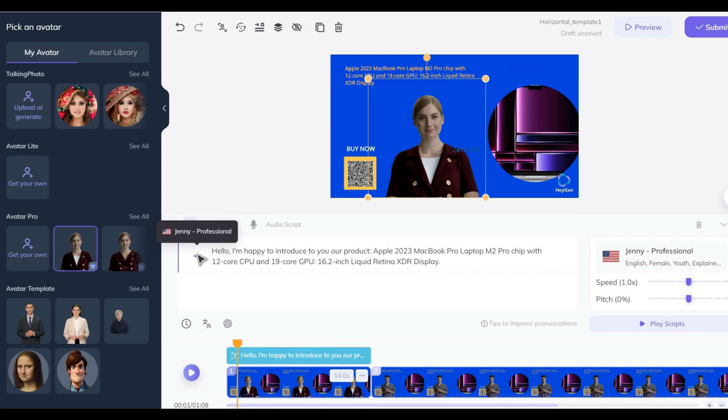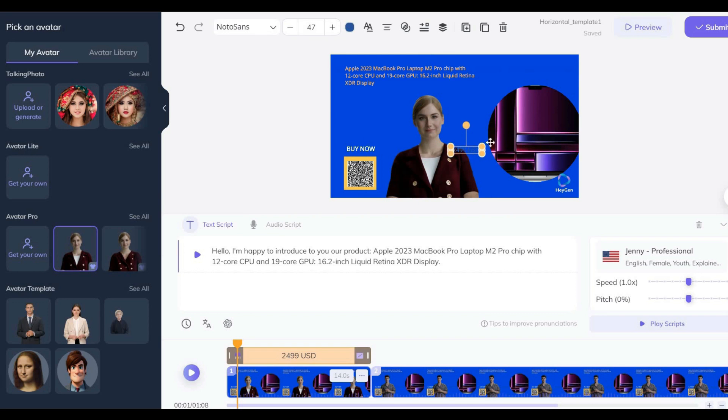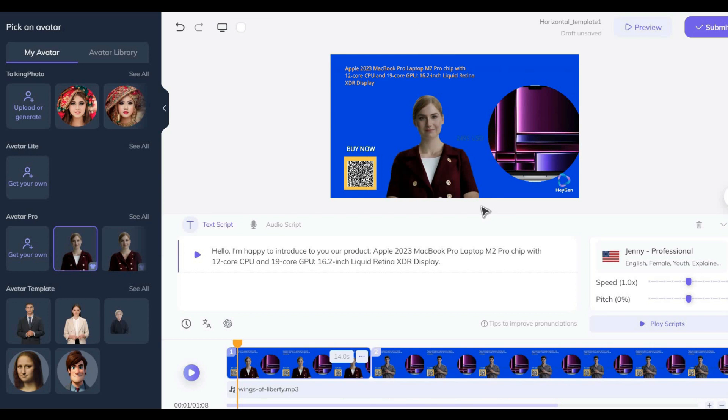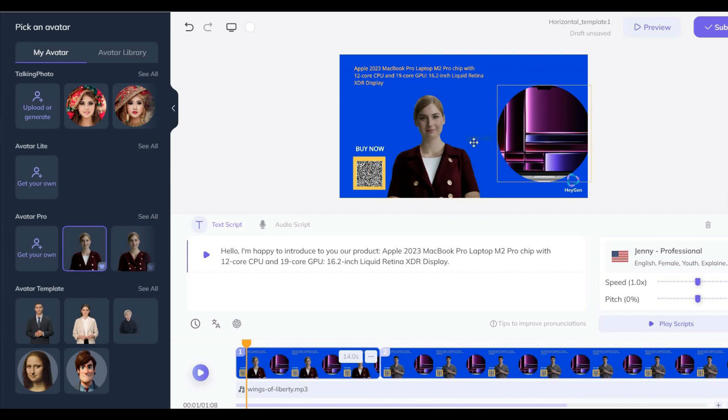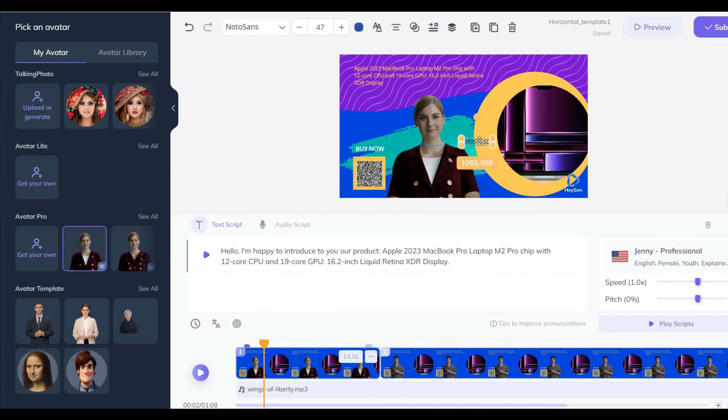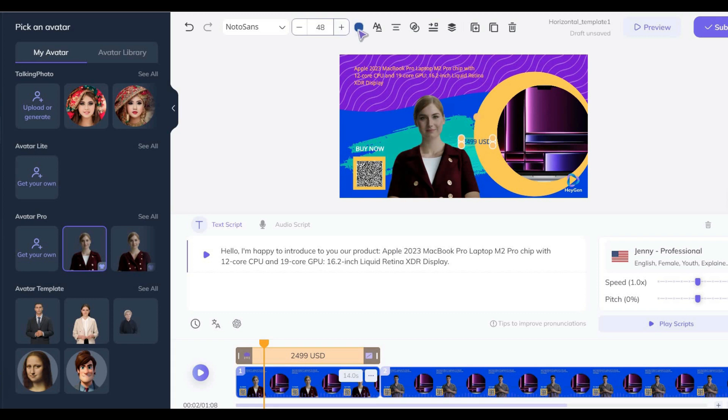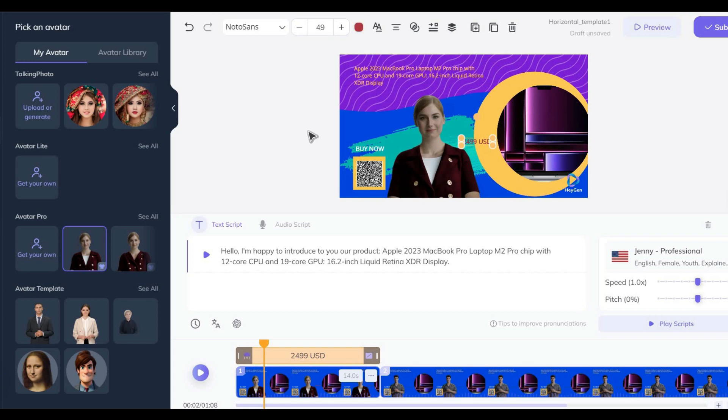Hello, I'm happy to introduce to you our product. In this example, I don't want to make too many changes. I just change the avatars and click on Submit button.